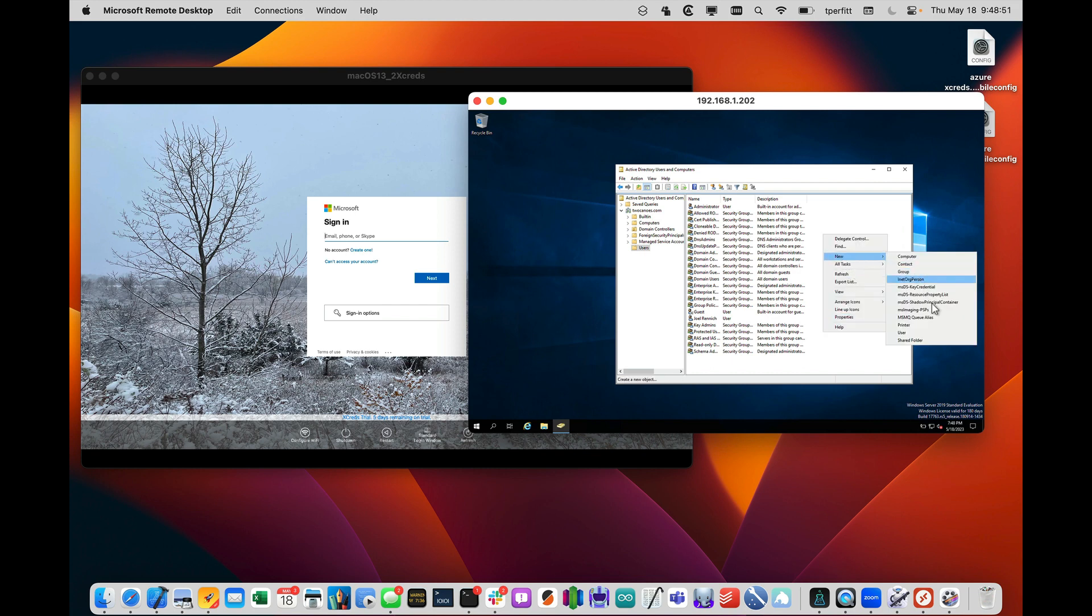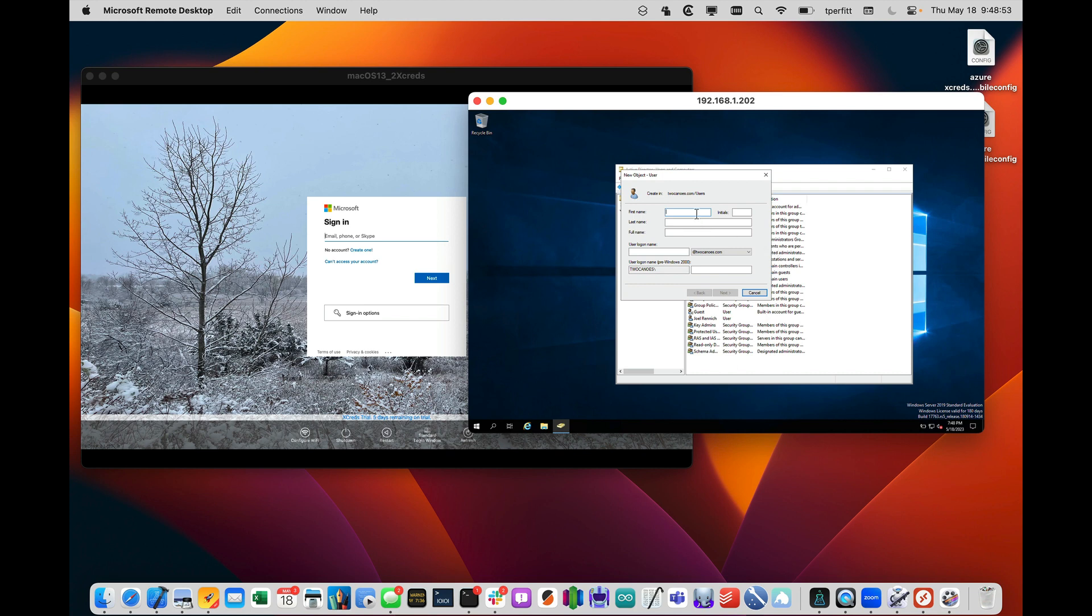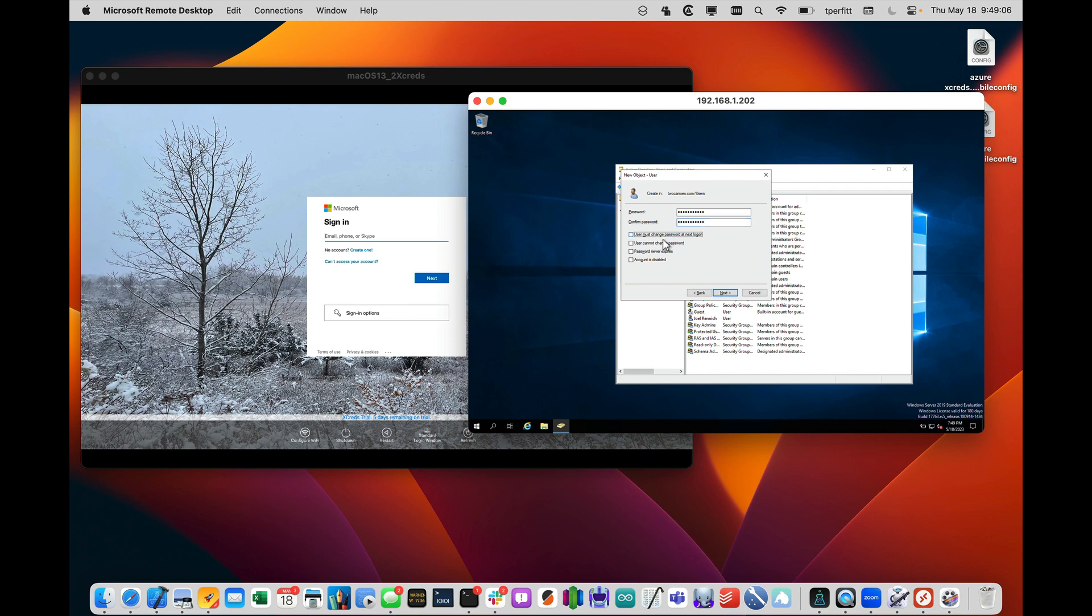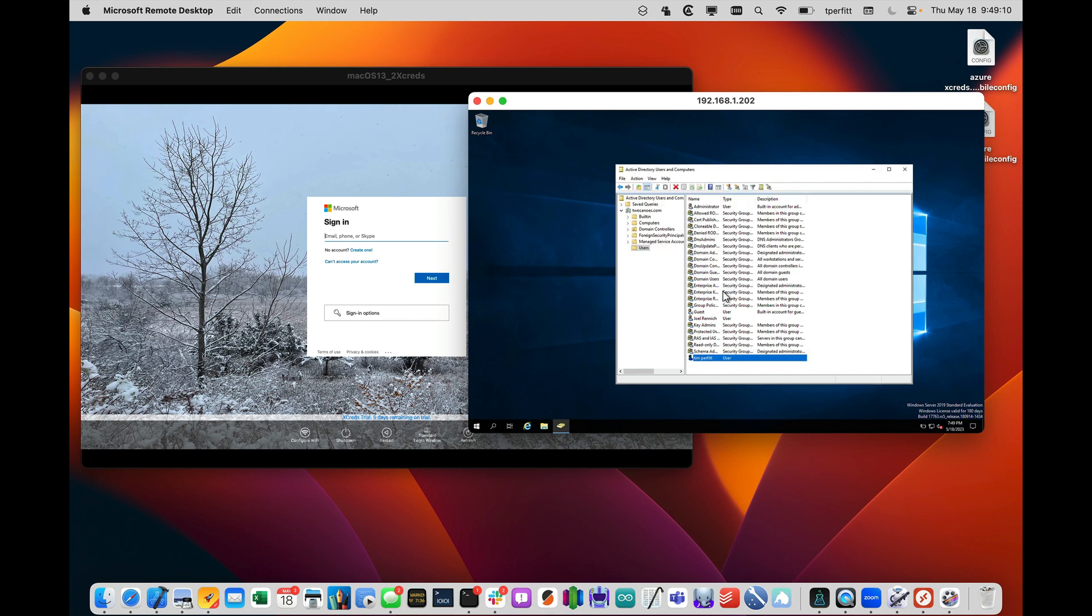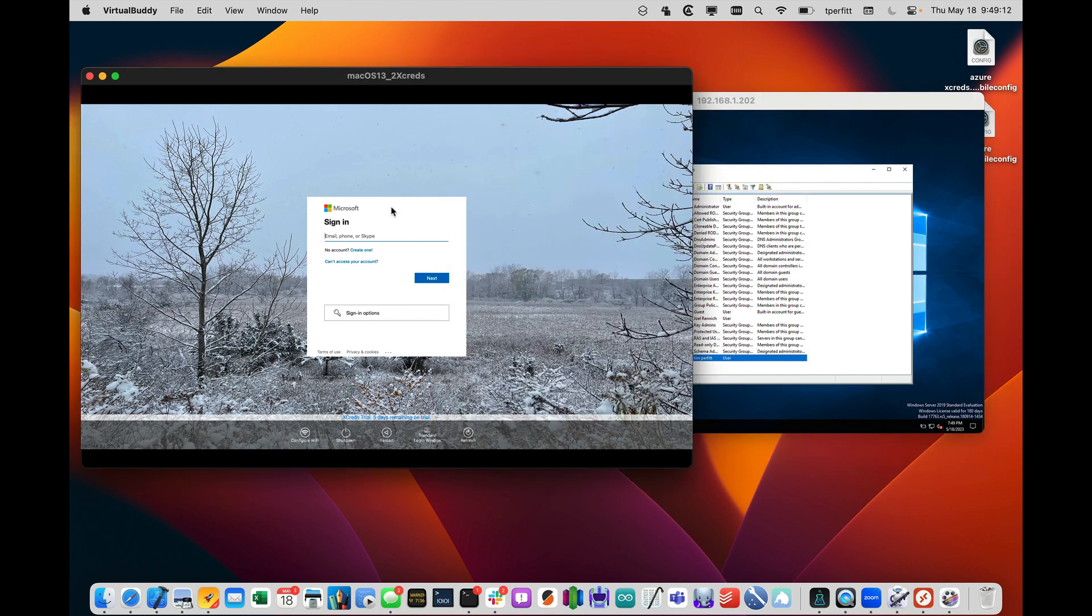and I'll call it Tim. Let's keep it simple, Tim. And I will go ahead, and now,